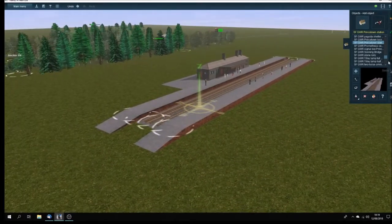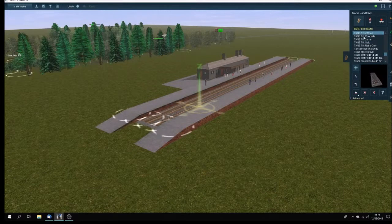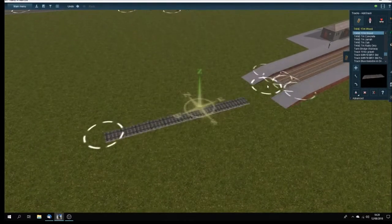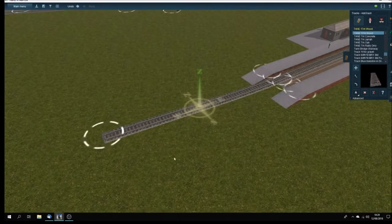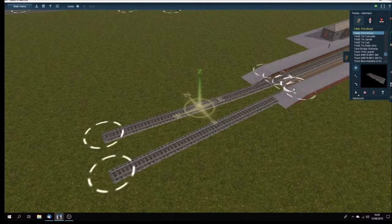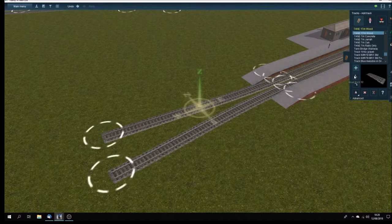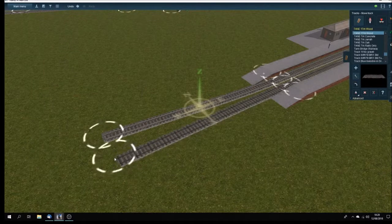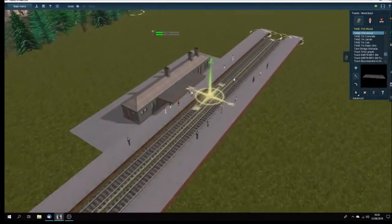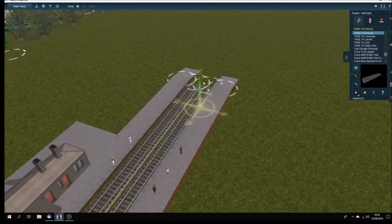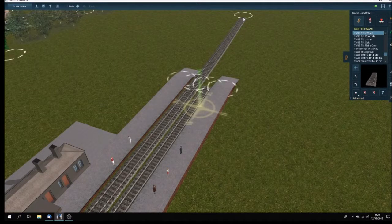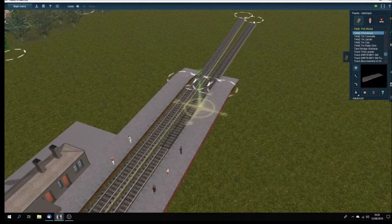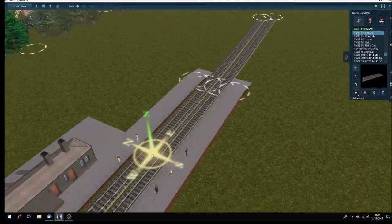Let's just add a bit more track. I'm going to use the Tane one track wood, and the track that I've installed will change automatically. This is more just for the show than anything else. I'm not going to run any particular trains here. It's a demonstration.